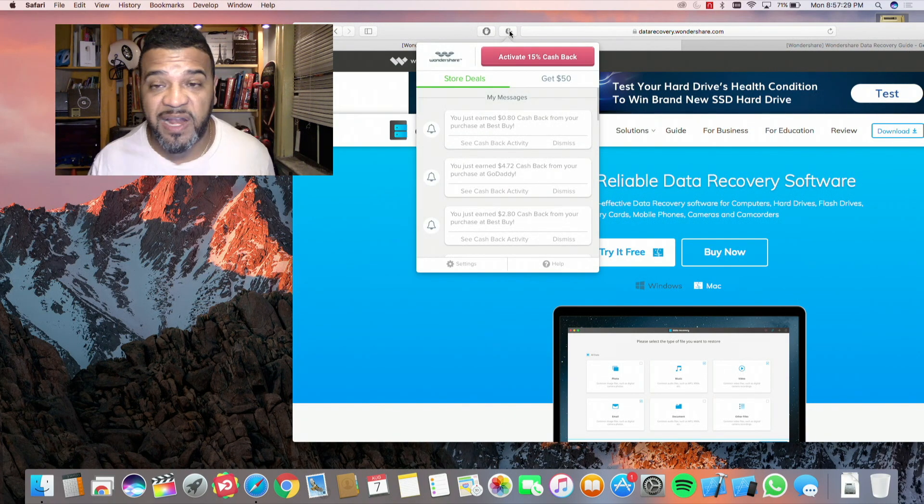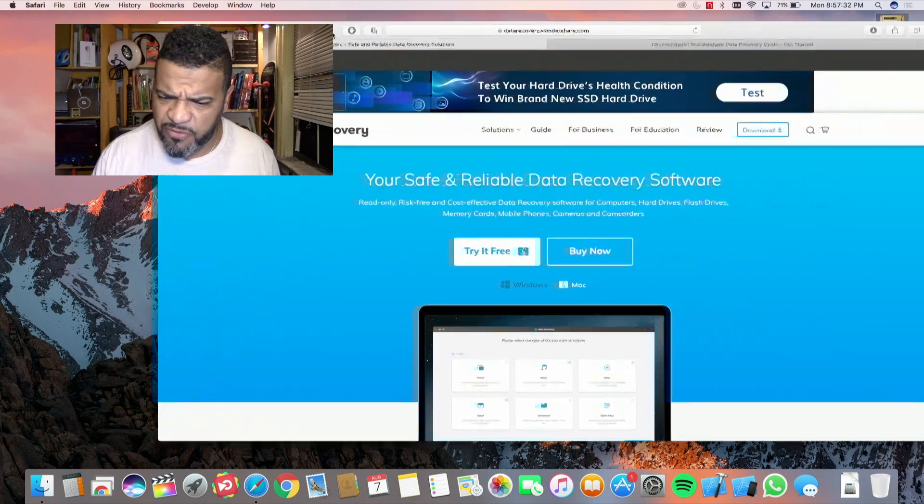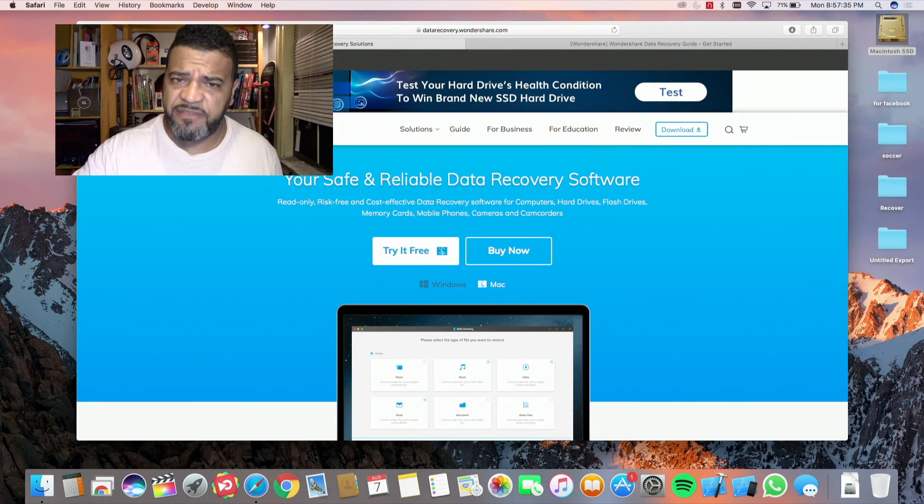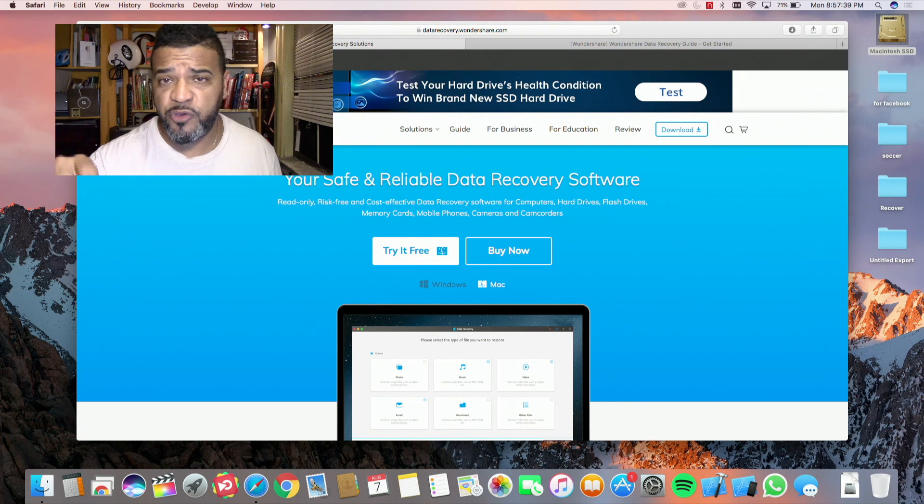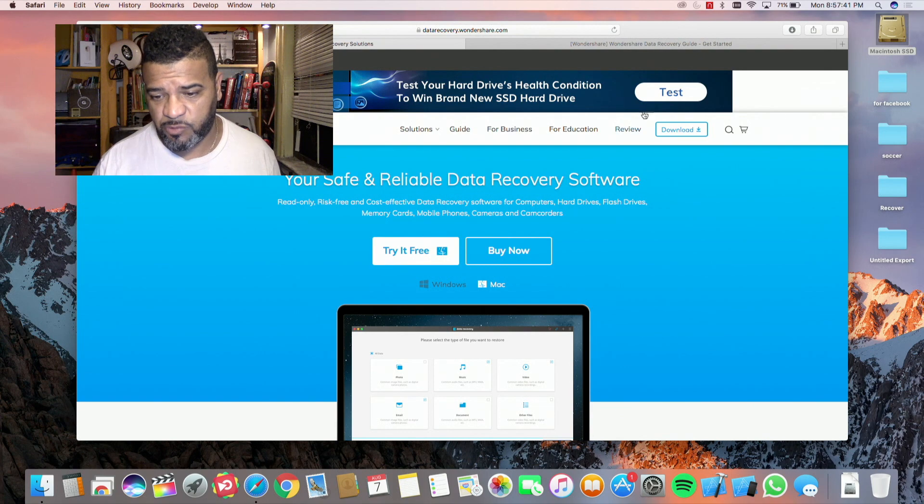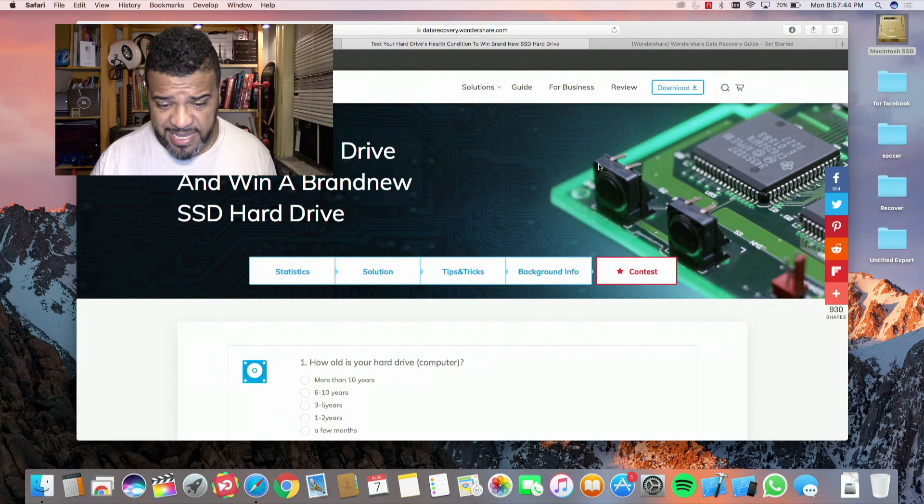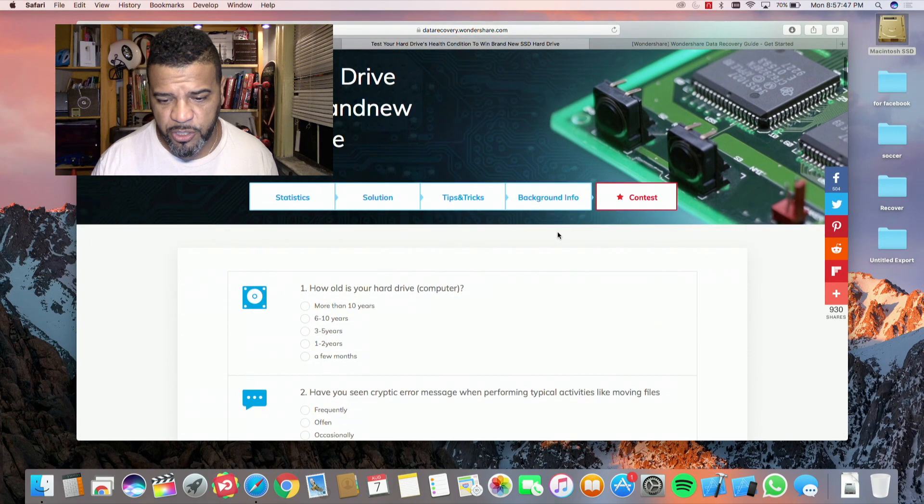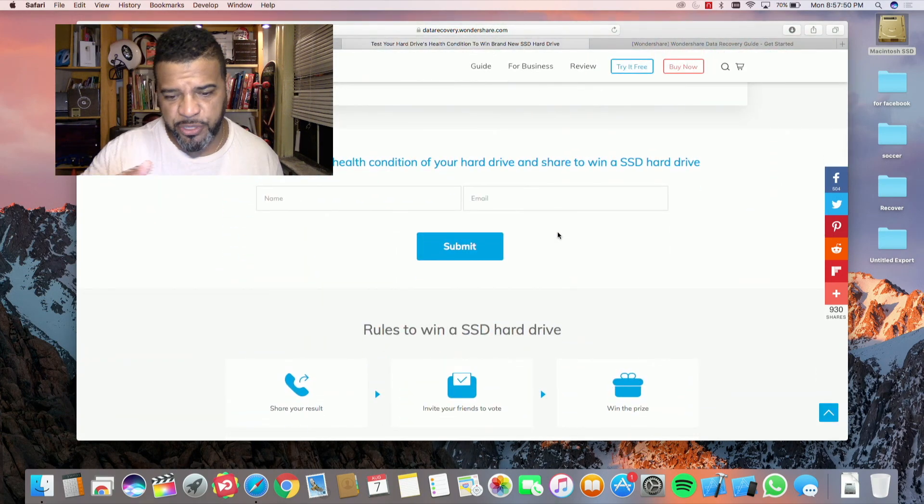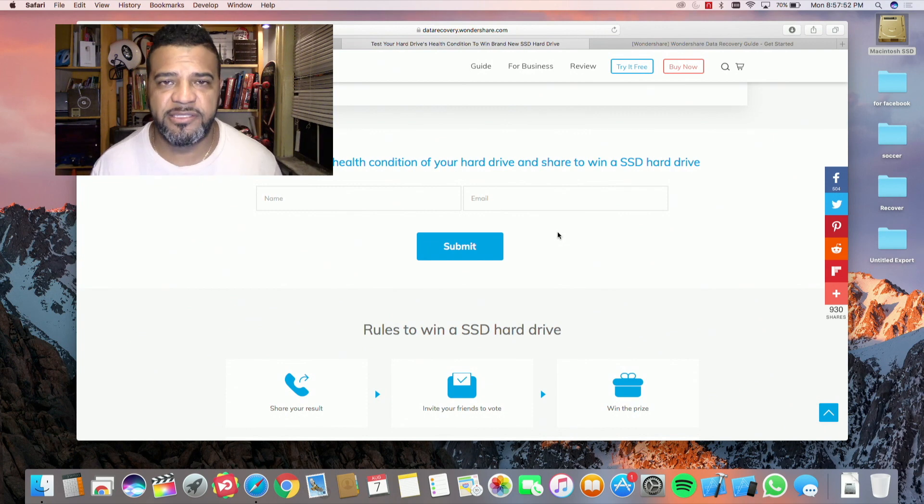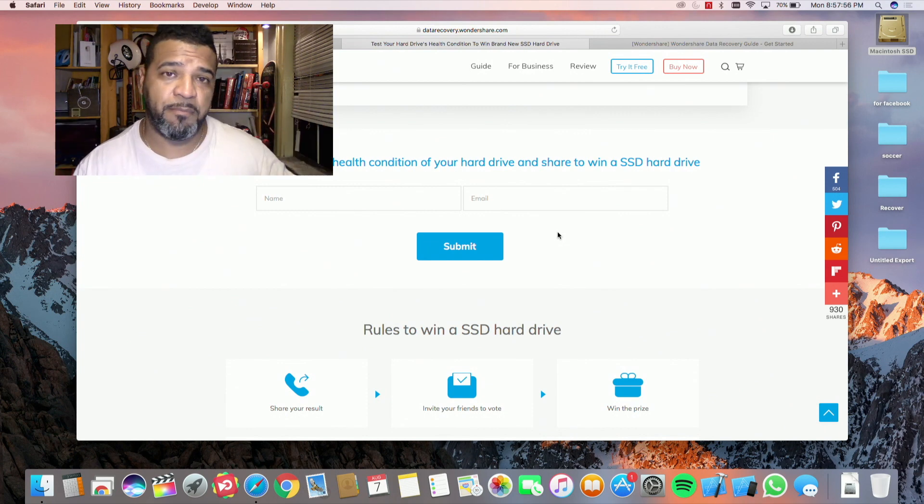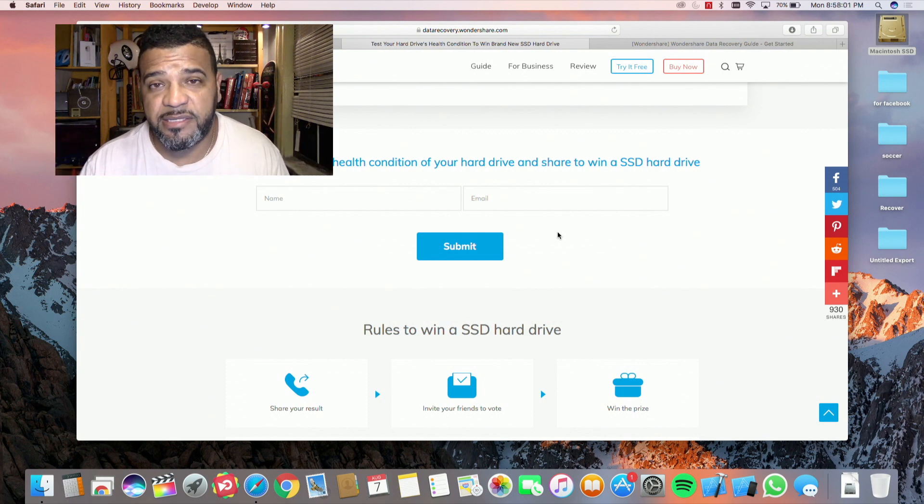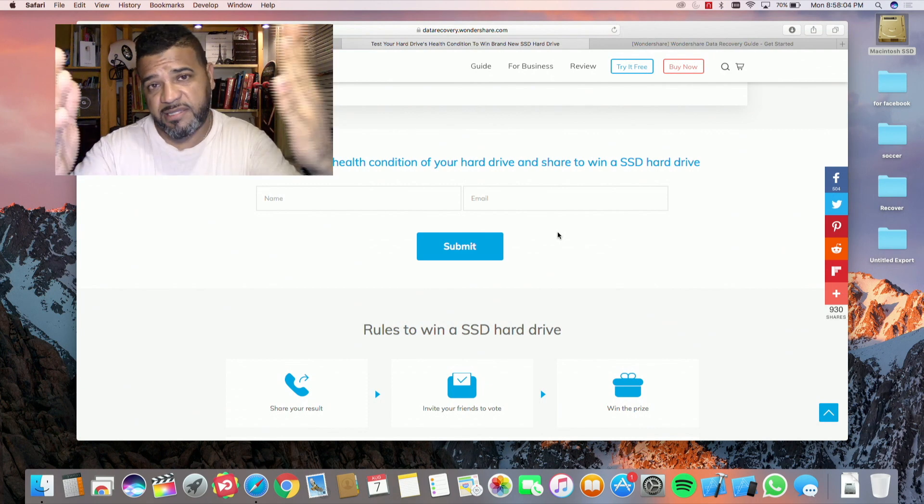Something else before I forget: they are giving away free SSD drives for those of you who take their tests. They ask you a bunch of computer questions and all that, and at the end you put your name and your email and you automatically enter. They actually sent me one of the drives and I put it into my iMac. It's a great drive, super quick. SSD drives are the best things since sliced bread, I want to say.